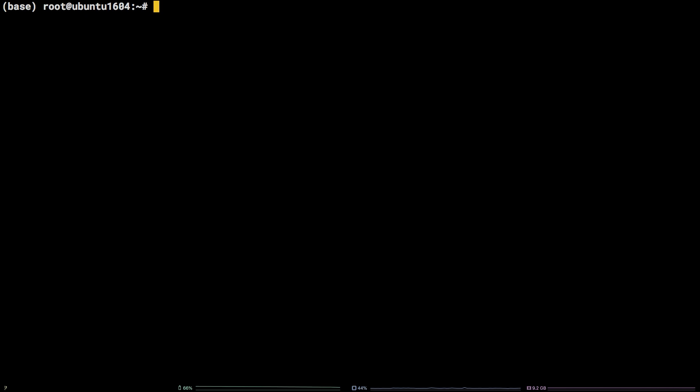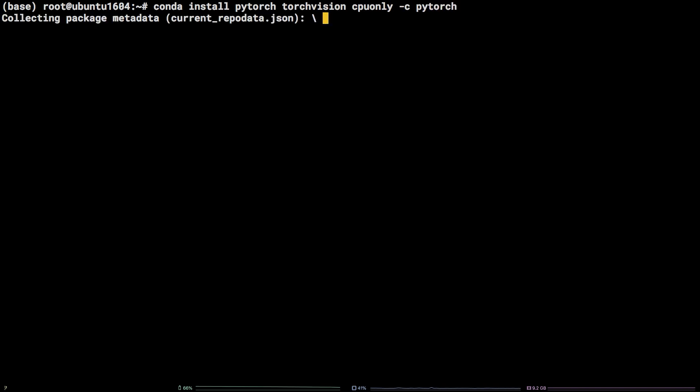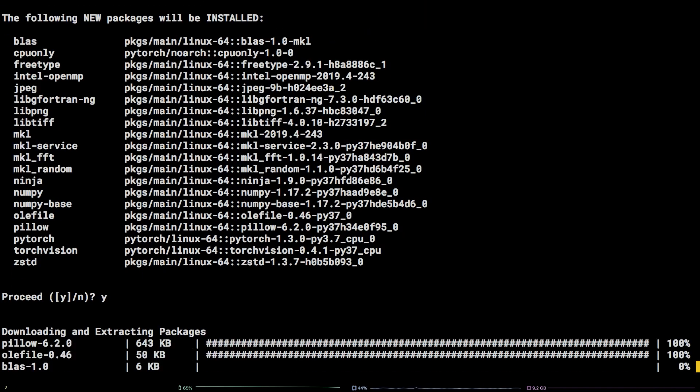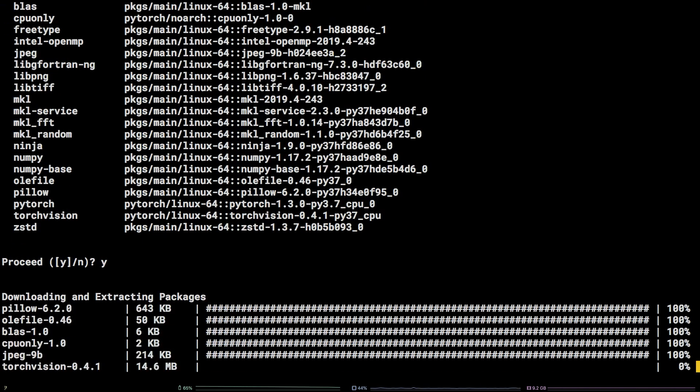In order to do so, run the following command: conda install pytorch torchvision cpu-only -c pytorch. Be sure to enter y at the prompt.